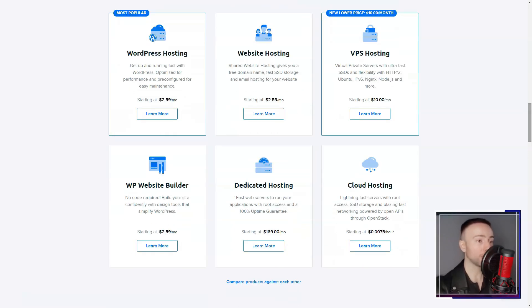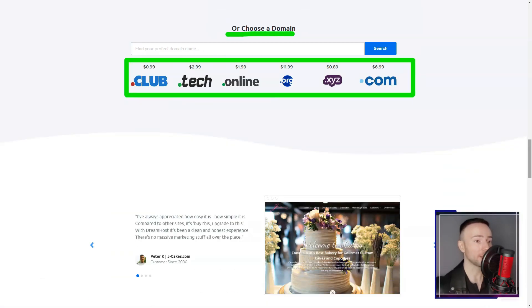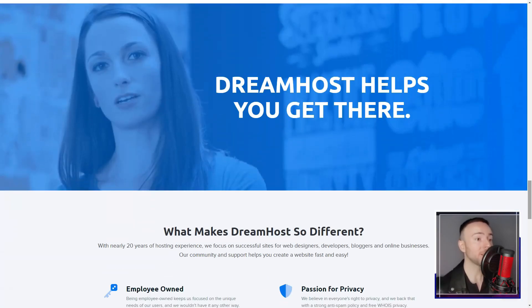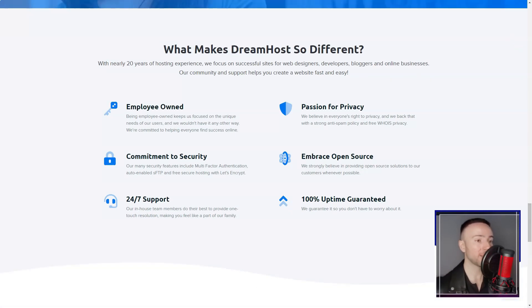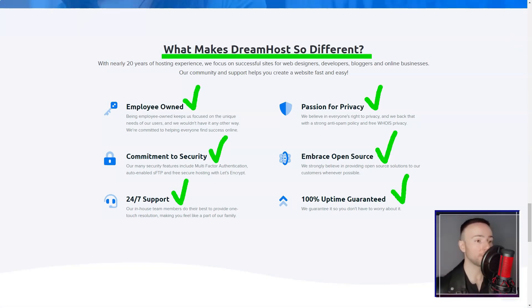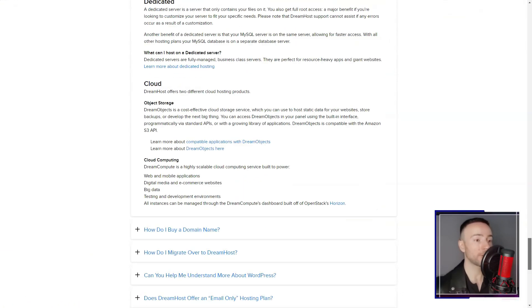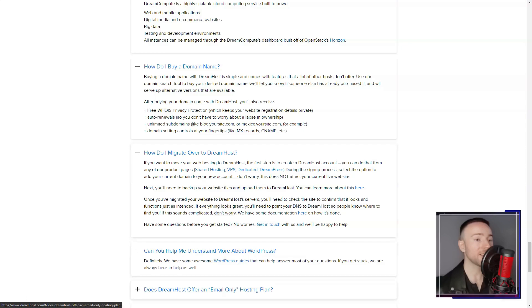DreamHost shines in terms of flexibility as well. Their array of hosting options caters to various needs. Shared hosting for those starting out, managed WordPress hosting for those prioritizing content management, and VPS and dedicated hosting for those requiring more control. The choices are diverse.